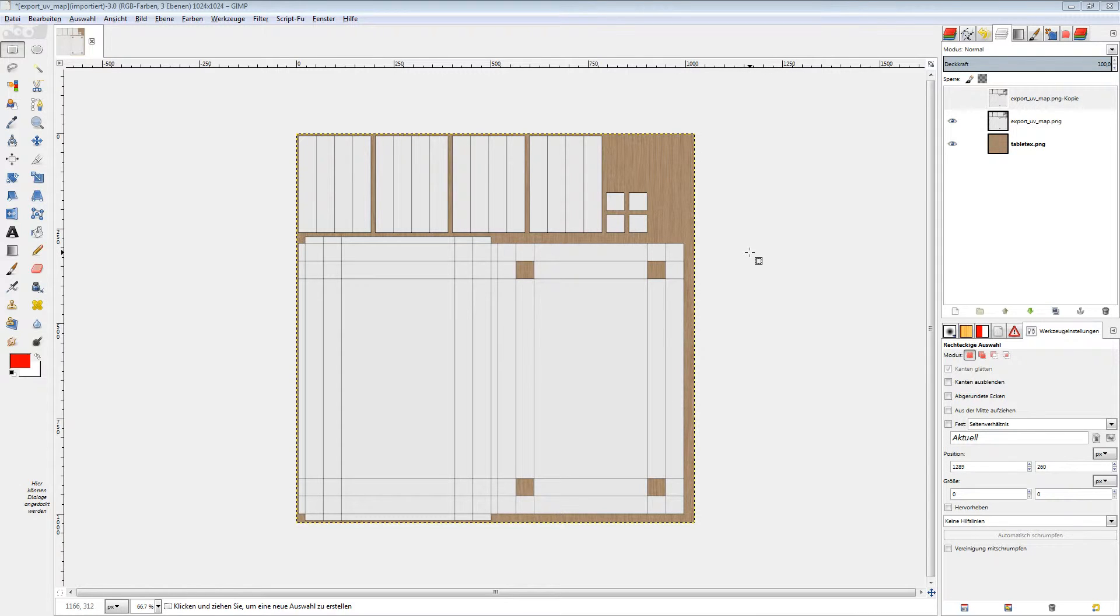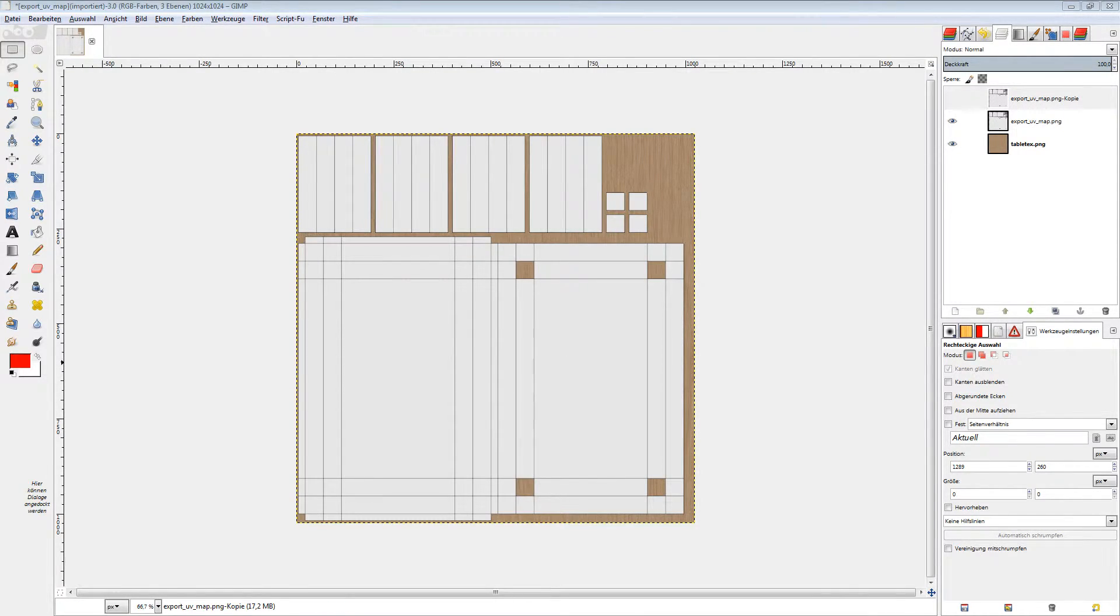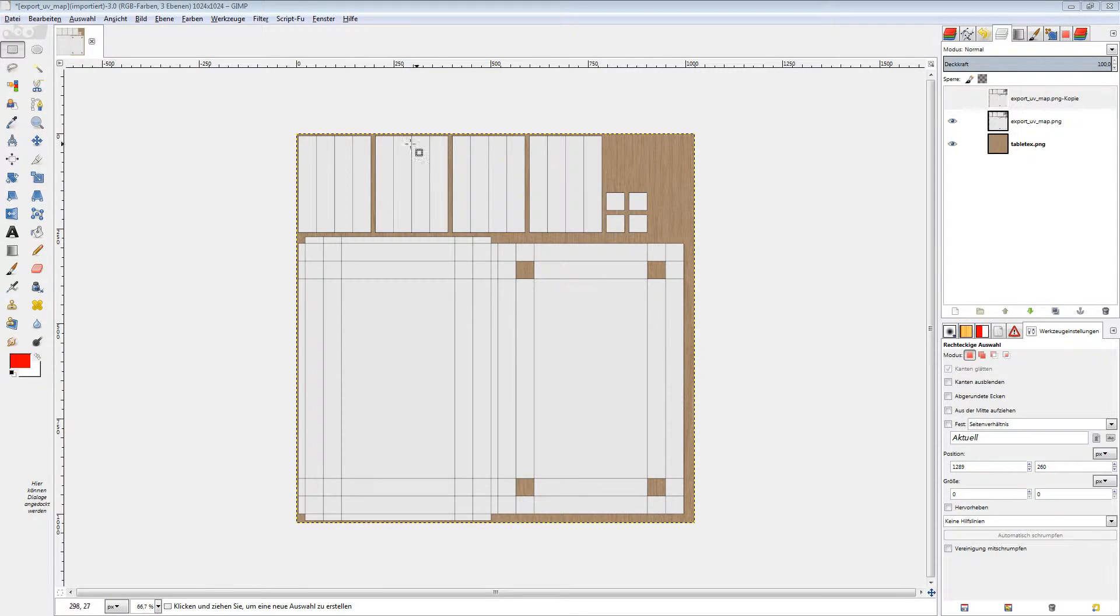You use this UV layout as a mask now to modify your texture. Let me show you what I mean and let's change the color for our table feet here.